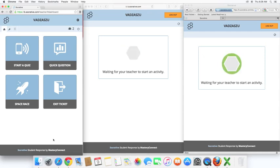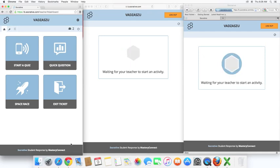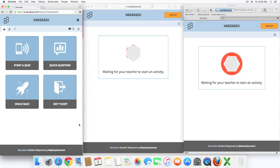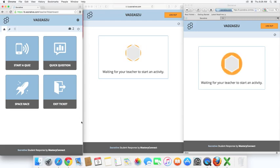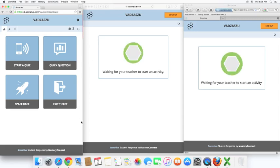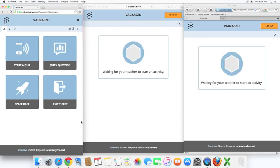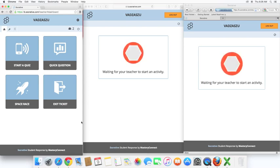And that is the introduction of Socrative, and how you can use it in your class. I hope you get the opportunity to try it out with your students. I think they'll have a great time, and you will enjoy it as well, being able to share in such a fun activity with your students.